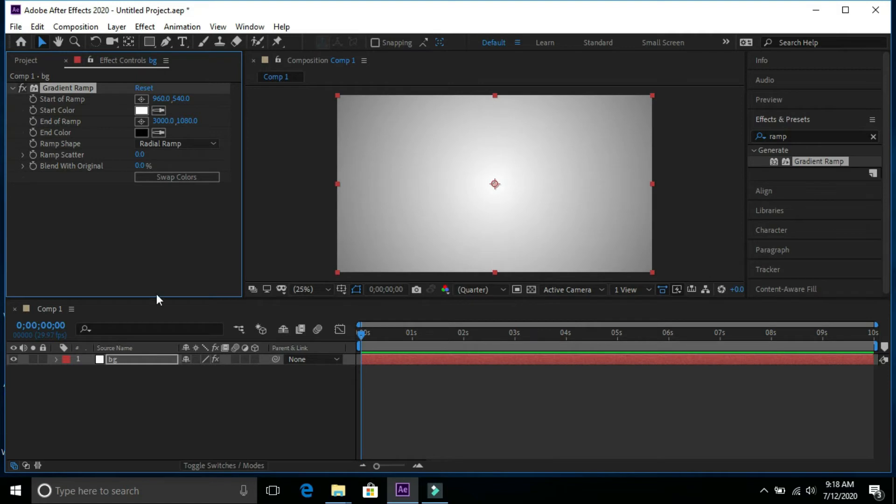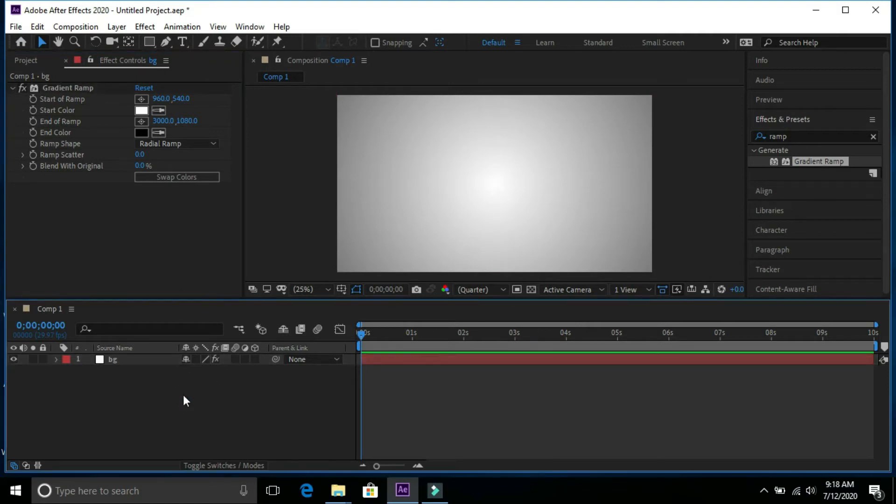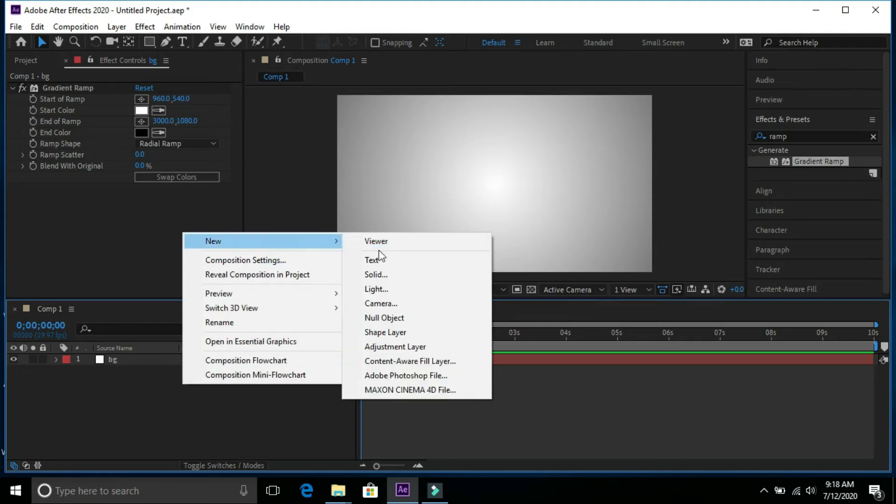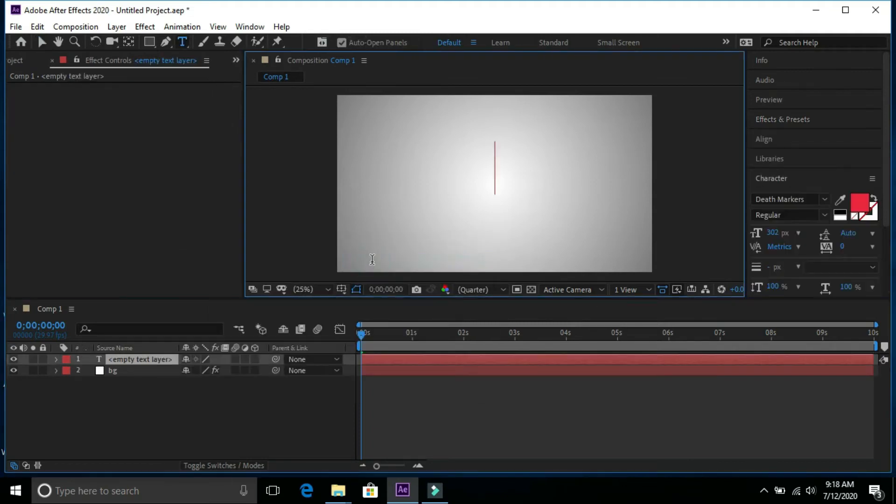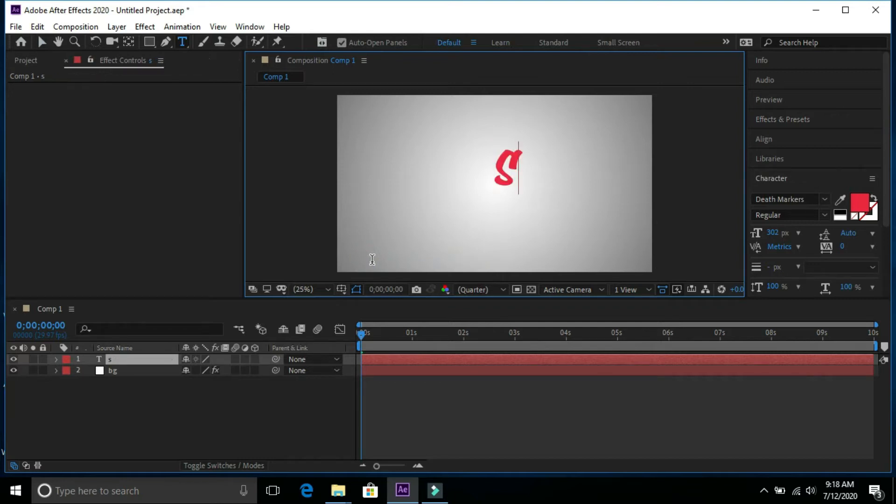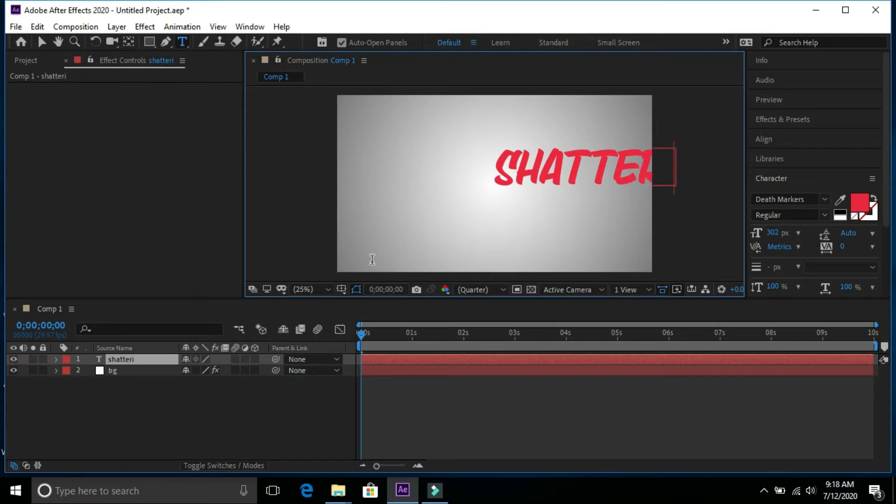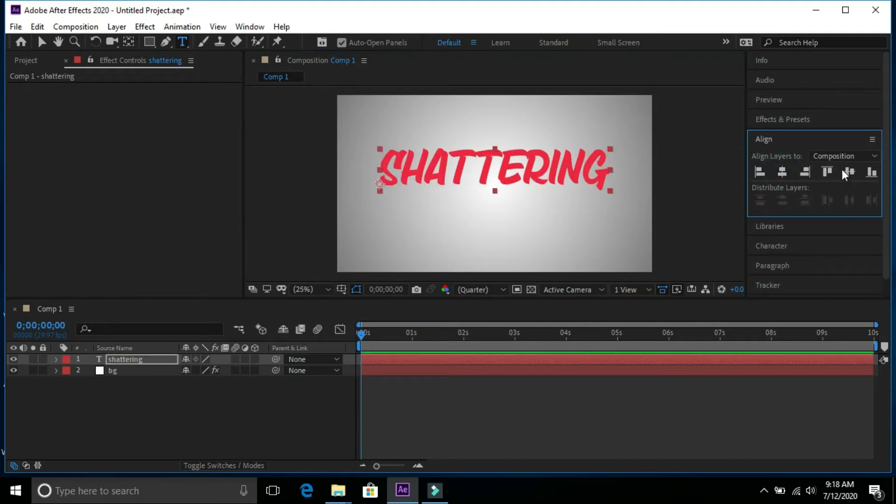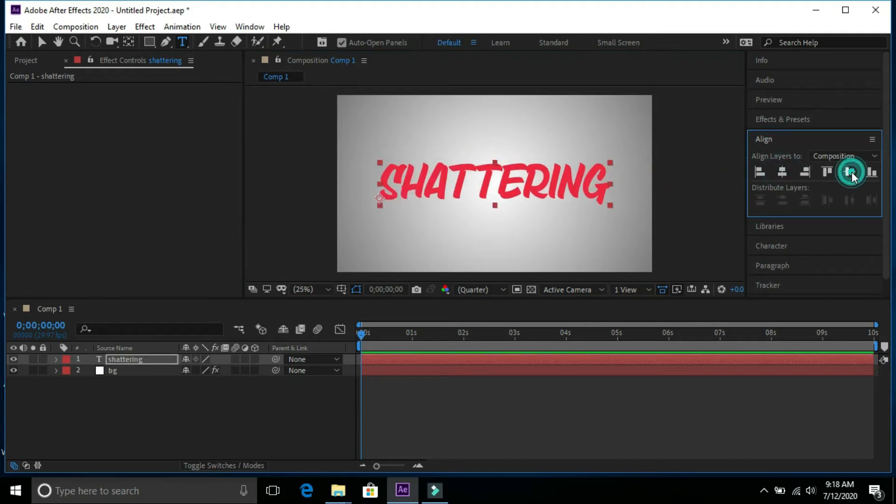Now open new text. I'm going to write shattering. Align it in center of screen.